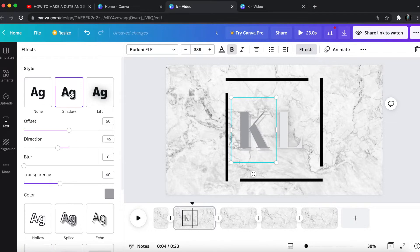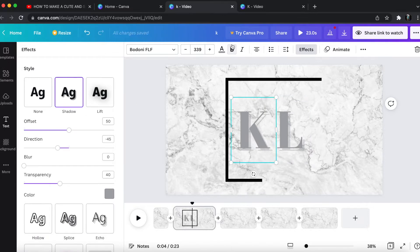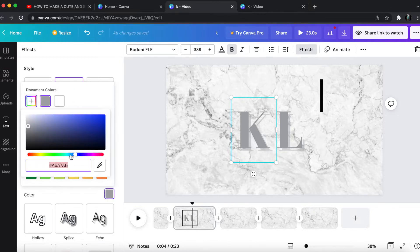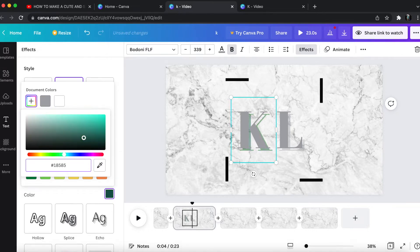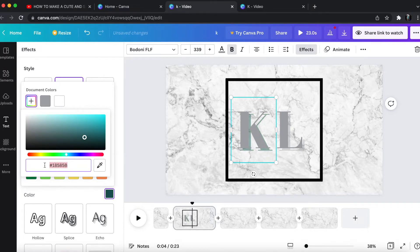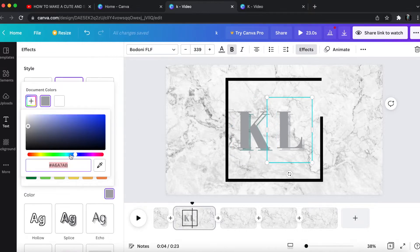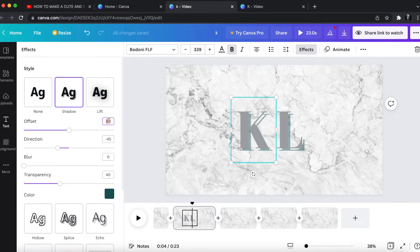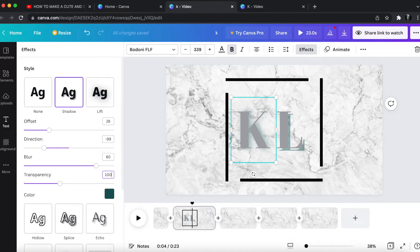I'm changing the effect to shadow and then going to change the settings on the effects as well. I'm changing the background shadow to the teal color that is consistent across my channel, and then getting into the actual settings. The effect settings are: 28, negative 99, 80, and then 100 — and I'm going to do that for both the K and the L.